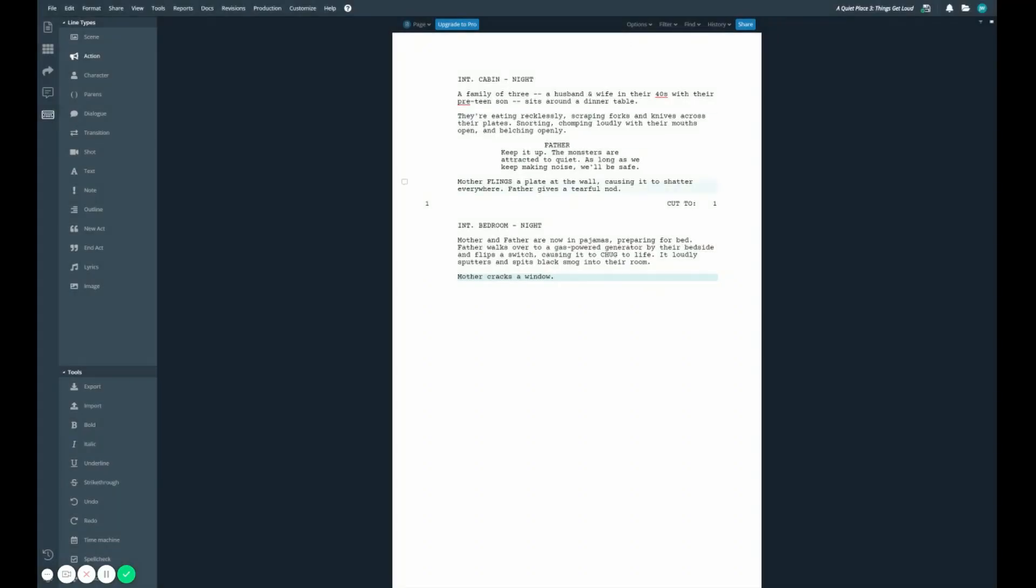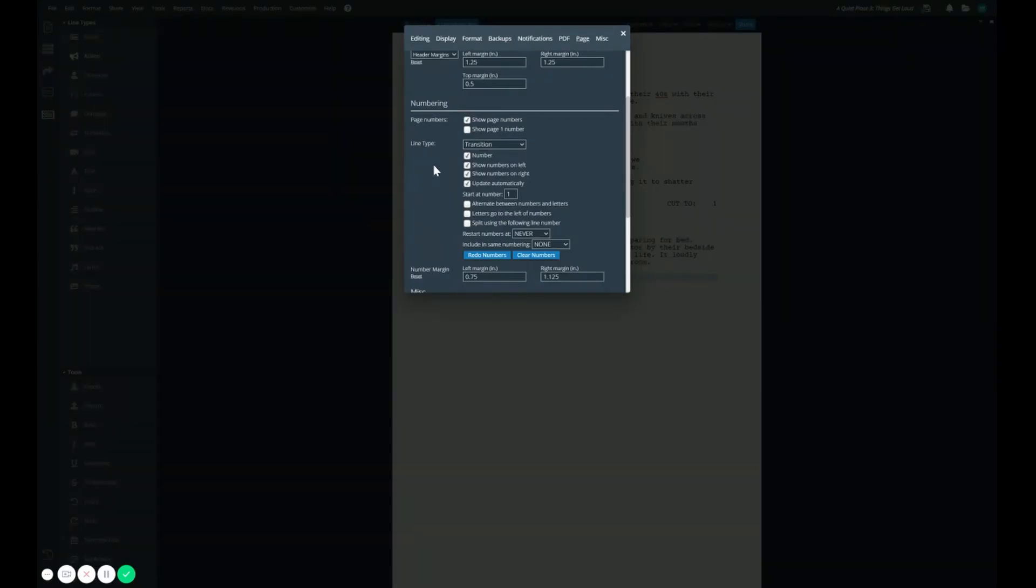So if we exit out of here, we can see our transition line has the same exact numbering, and if we'd like, we can go right back here and customize the numbers a little bit to make them stand out from our scene numbers.